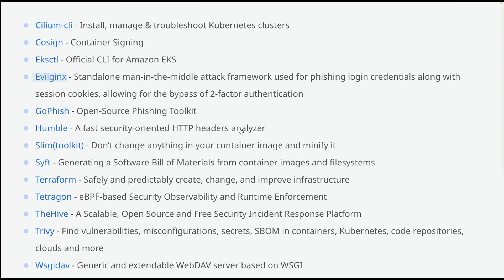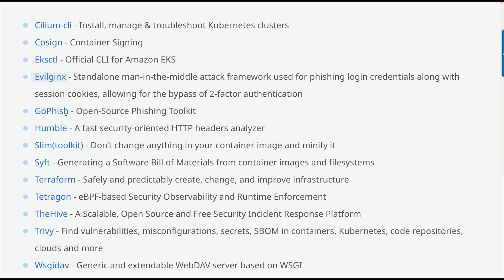Another phishing framework is GoPhish - a great framework introduced in this version. From the screenshot I can see a lot of red teaming tools: EvilGinX and GoPhish for phishing campaigns and penetration testing. Another addition is Terraform, part of IaC (Infrastructure as Code). Terraform is very important nowadays, especially for DevOps and cloud penetration testing areas.